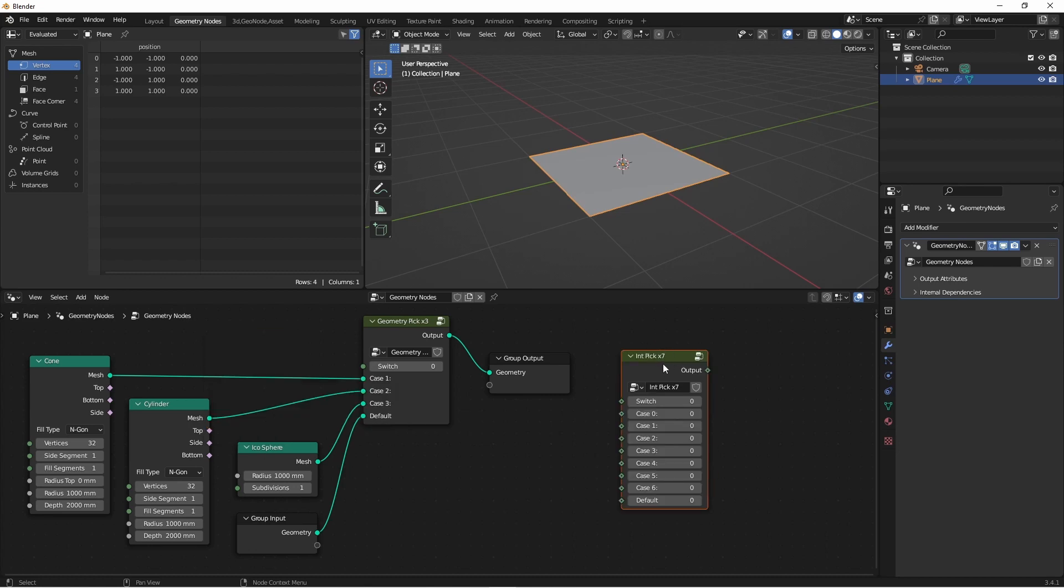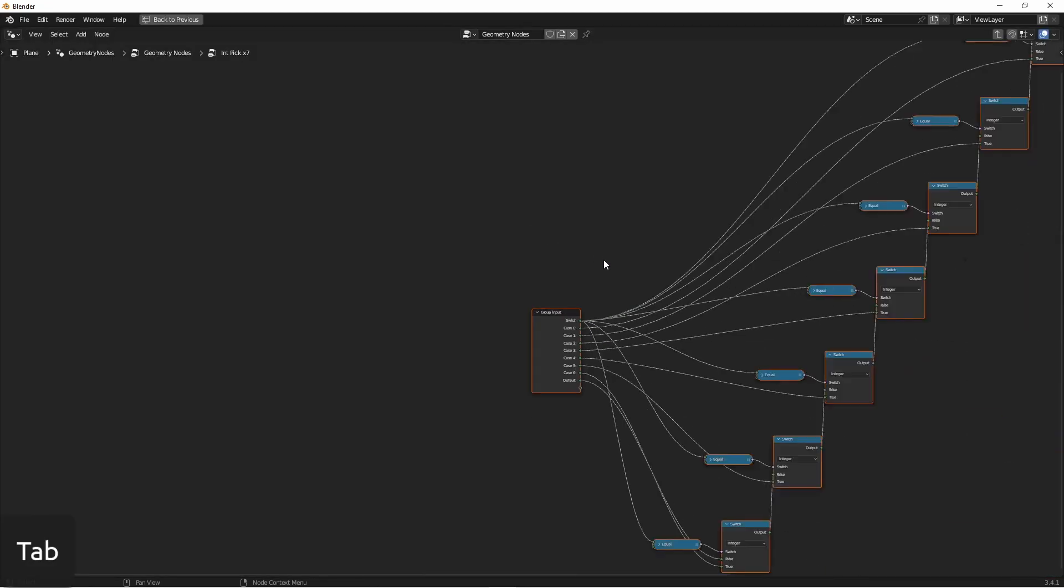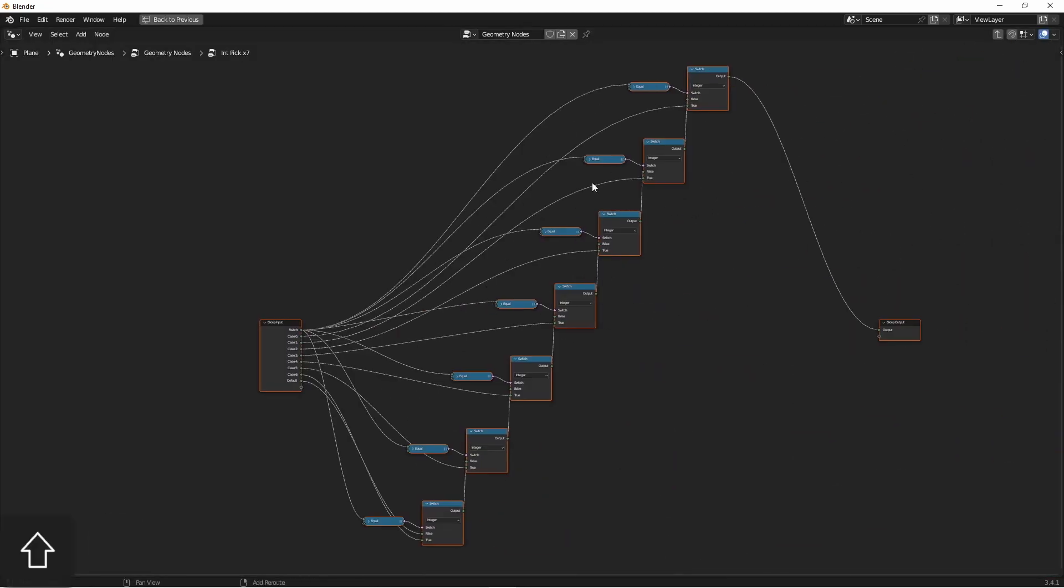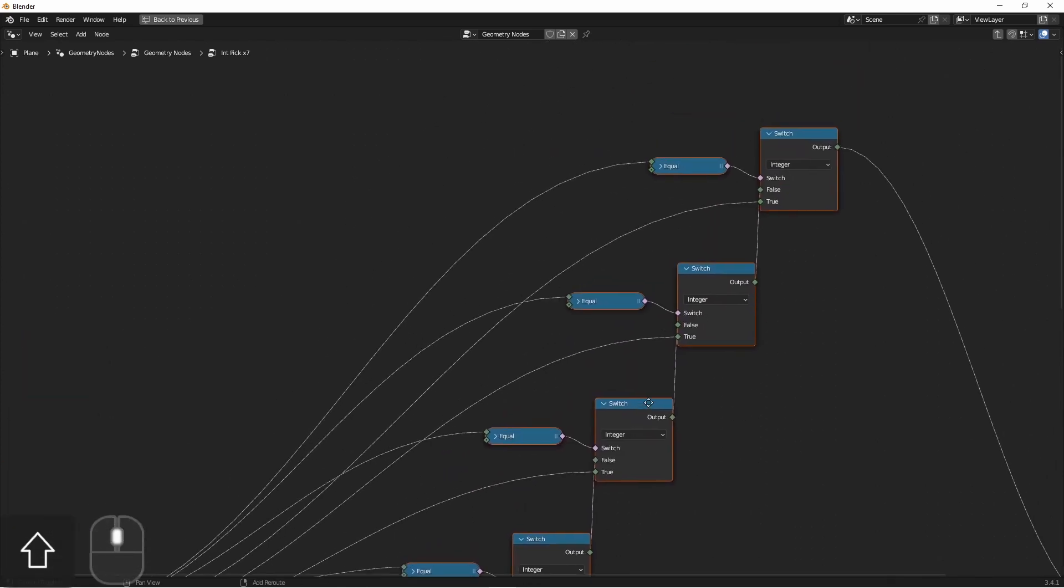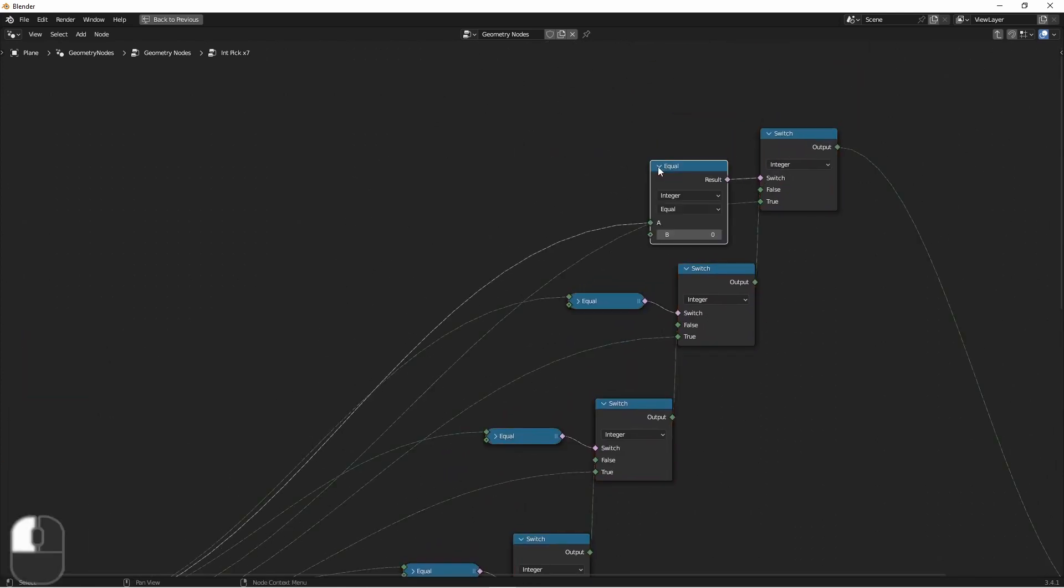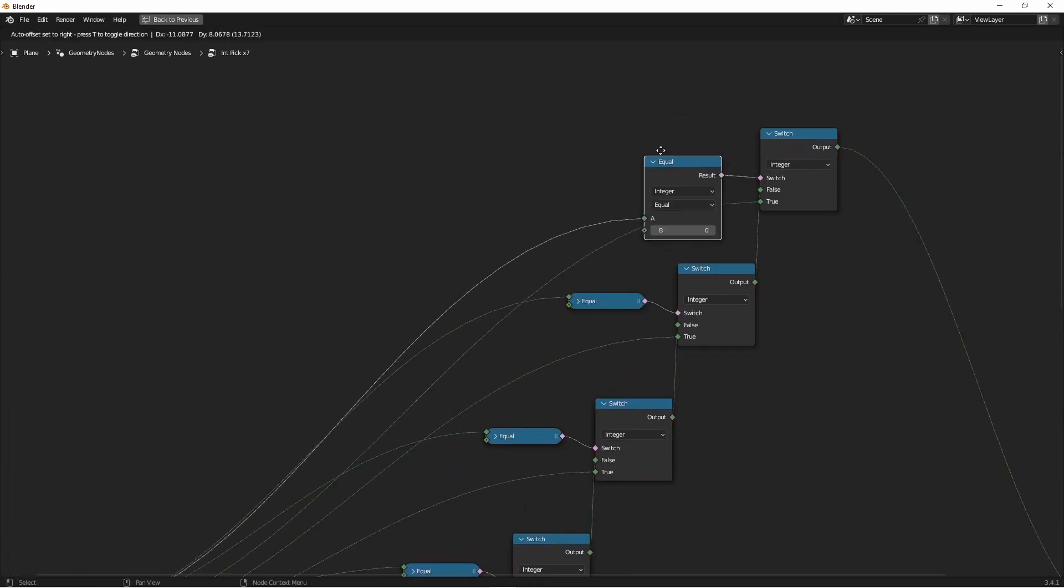Let's take a look at what this is actually generating, so that you know what's going on under the hood. So what's happening is, the initial switch value is going up to an equals node, where its value is being compared to the initial case value that you set. If that's true, you get the true output,